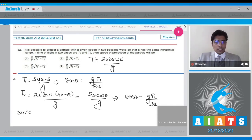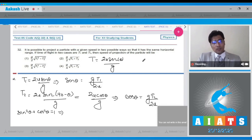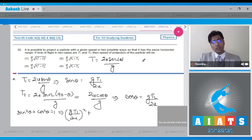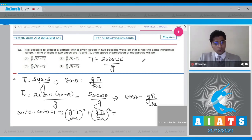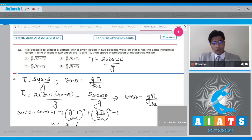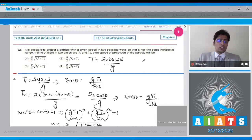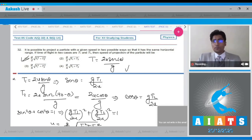Using the identity sin²θ + cos²θ = 1, we substitute: (g·t1 / 2u)² + (g·t2 / 2u)² = 1, giving u = (g / 2) × √(t1² + t2²). The correct answer for this question is option number 1.